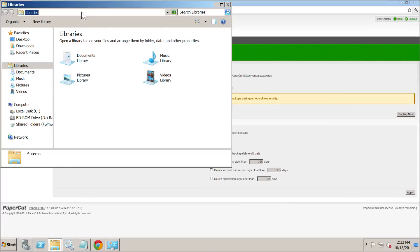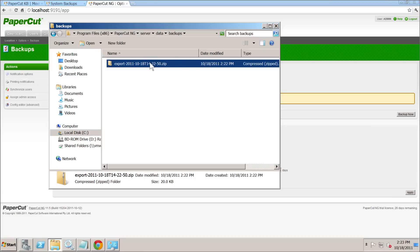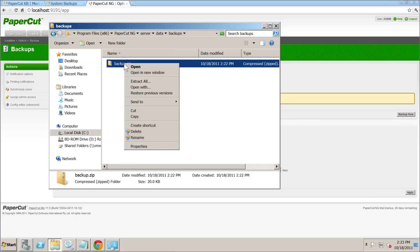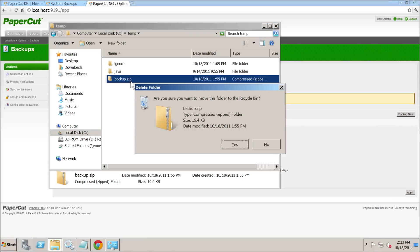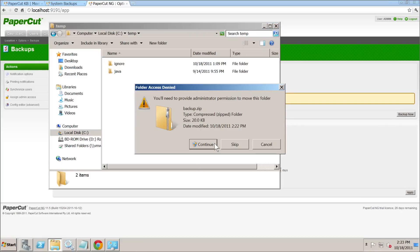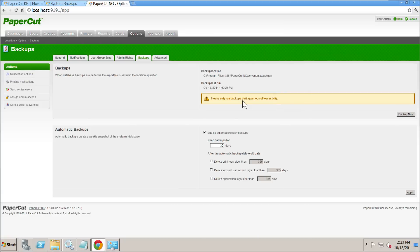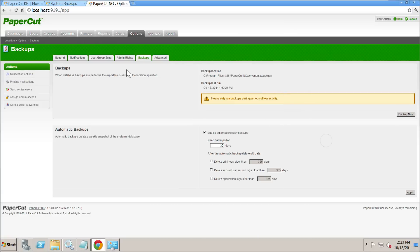We'll go to the backup location and rename the backup file to something simple — just 'backup'. We'll move it into the temp folder so we don't forget where it is. The backup file is only small, about 20K, since it's only got a few logs in it.